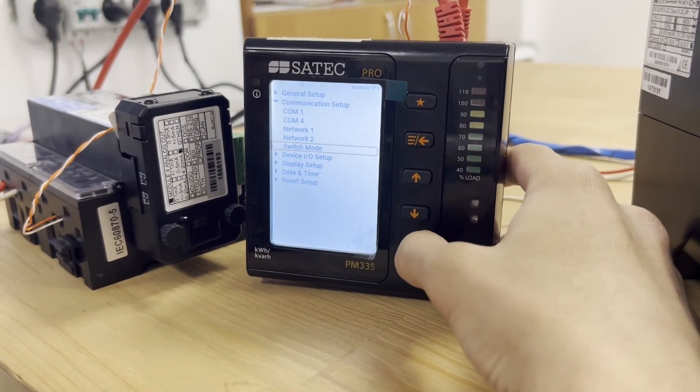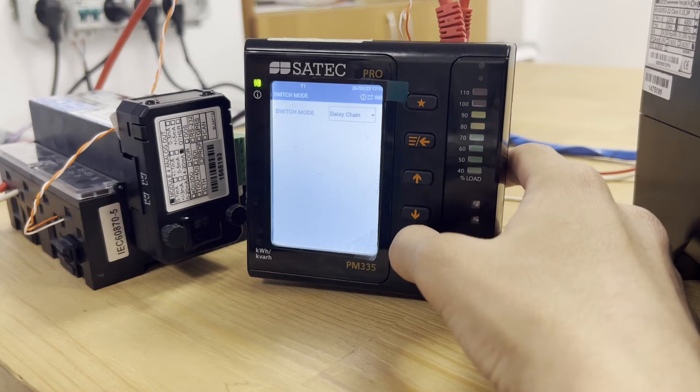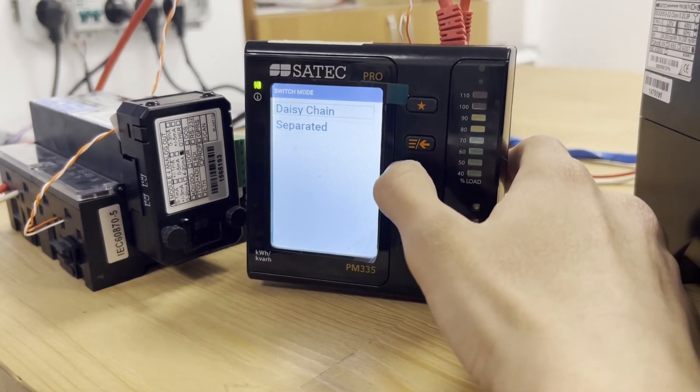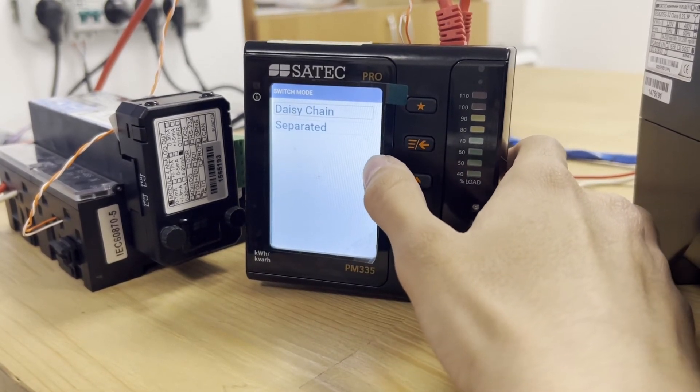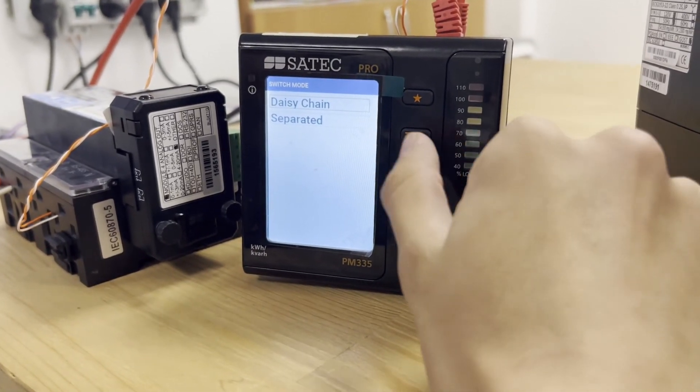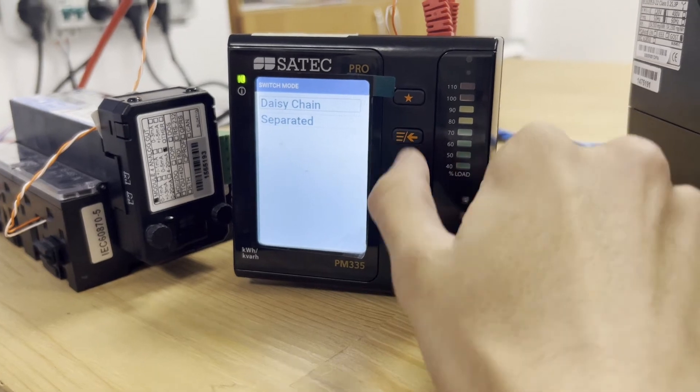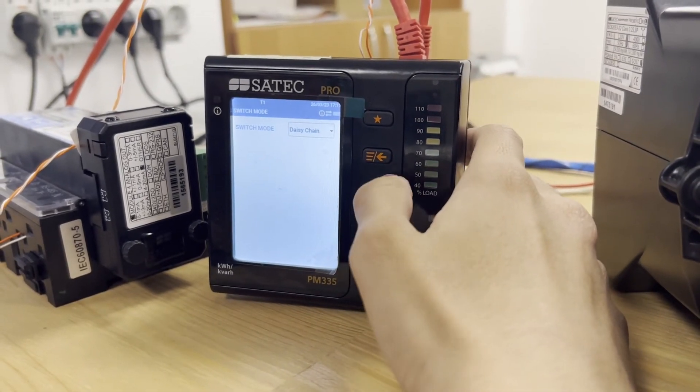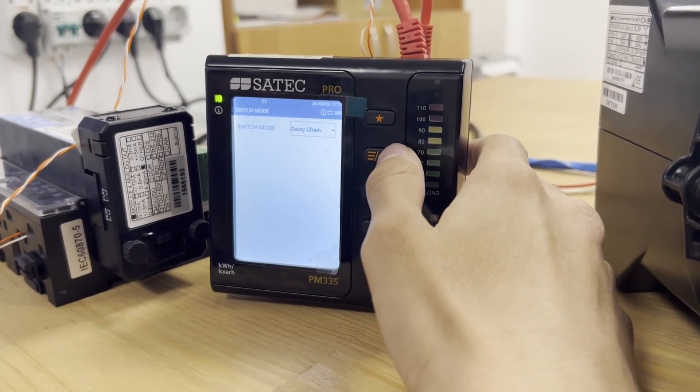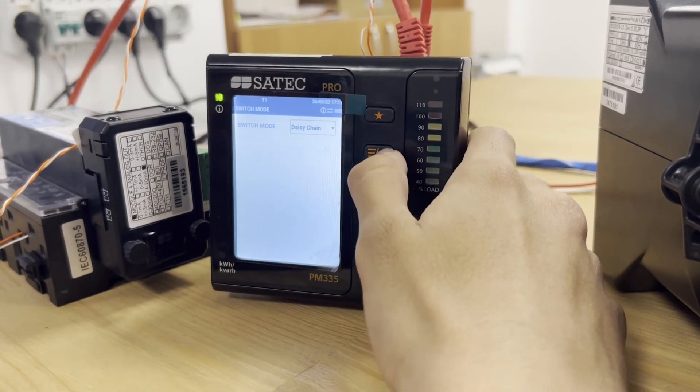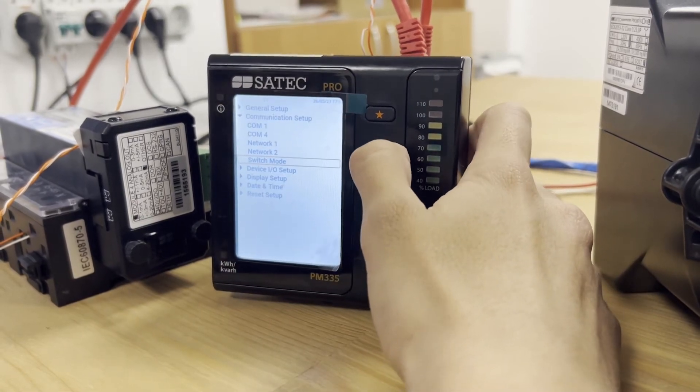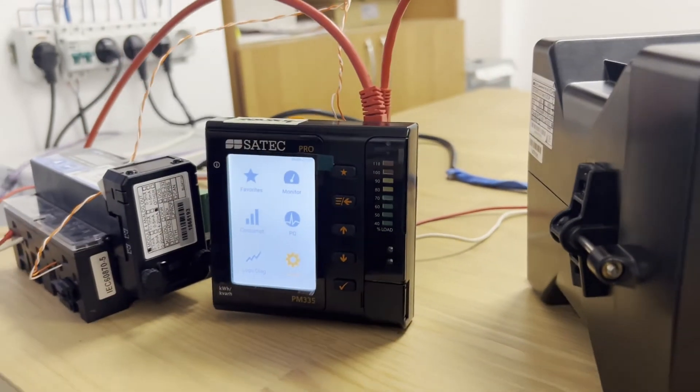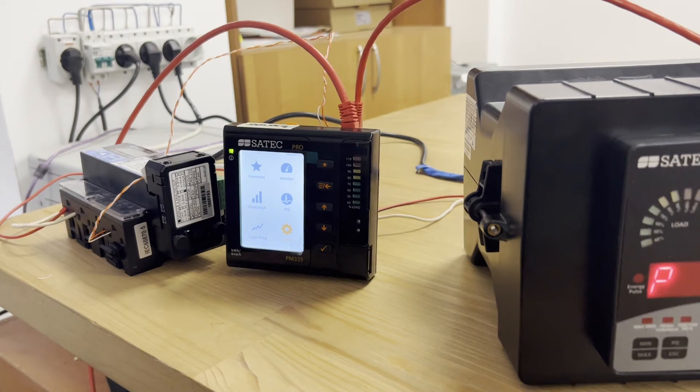And we need to go to the switch mode. For correct polling of the device from both ethernet ports, we need to select daisy chain. Separated mode separates both interfaces. This mode is mainly used for transferring data to different systems.